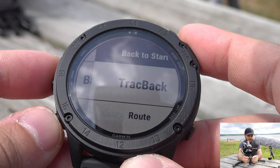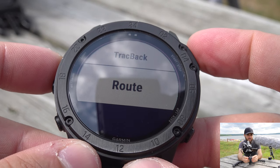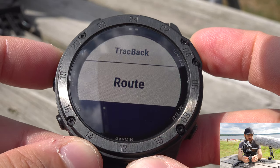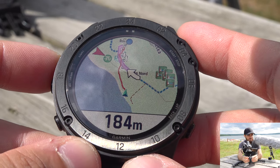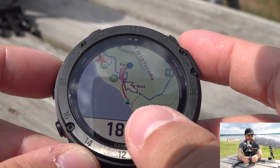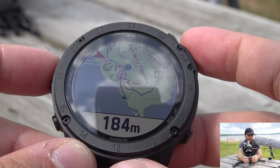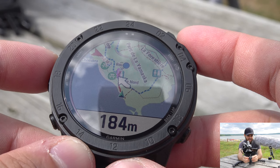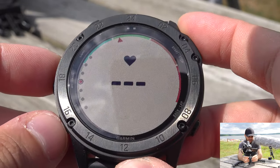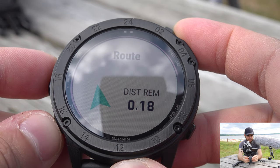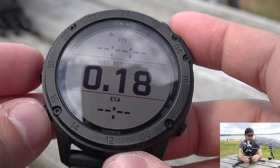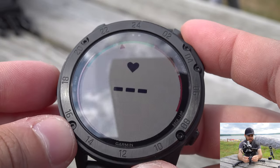The other Back to Start option is 'Route' — instead of your exact path, it finds the shortest route back to your starting point, like your car. It shows me on the beach, directs me to the nearby trail, and then follows it to the parking area. The same navigation tools appear: direction, elevation plot, distance remaining, ETE, and ETA.